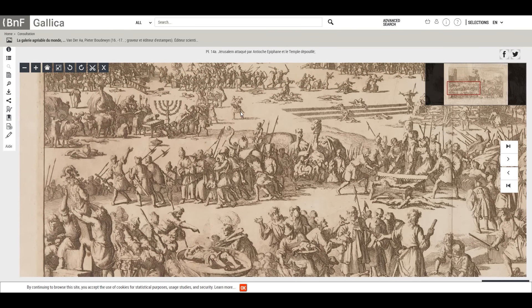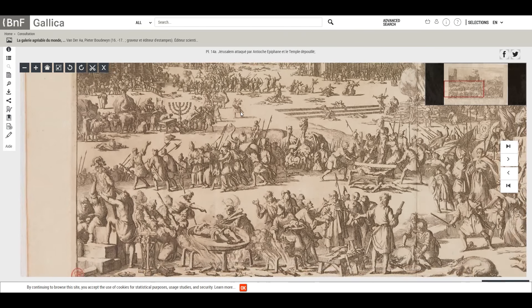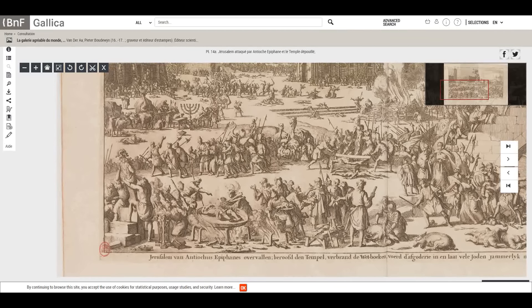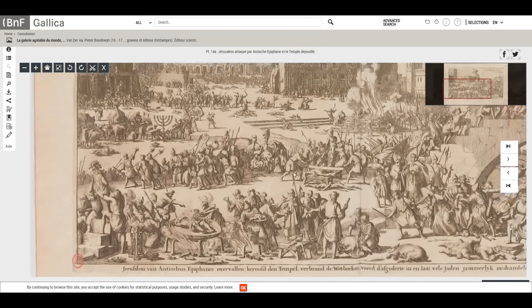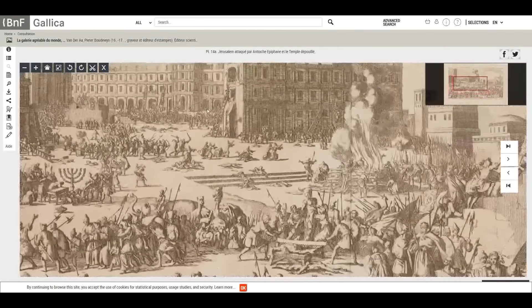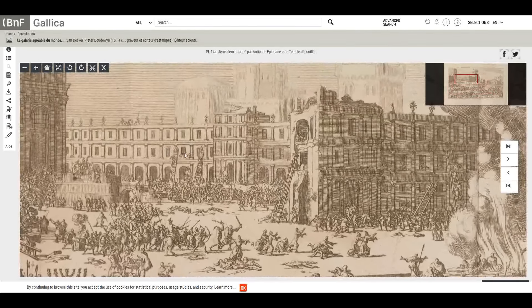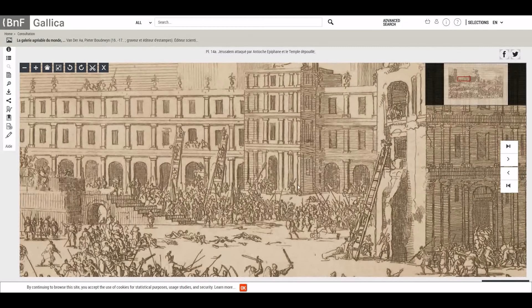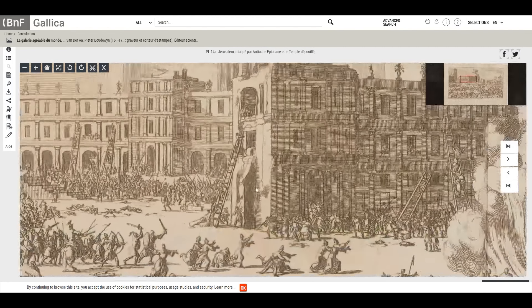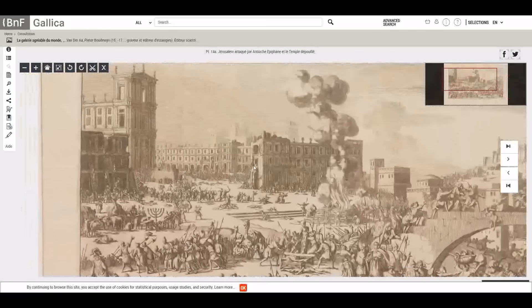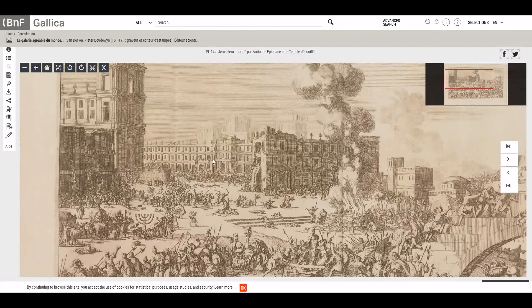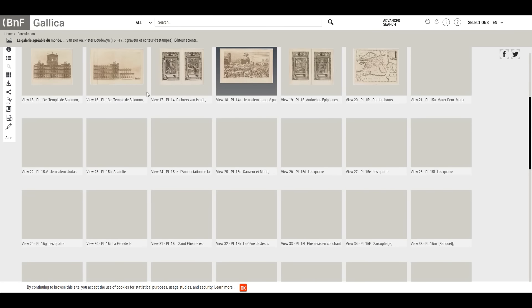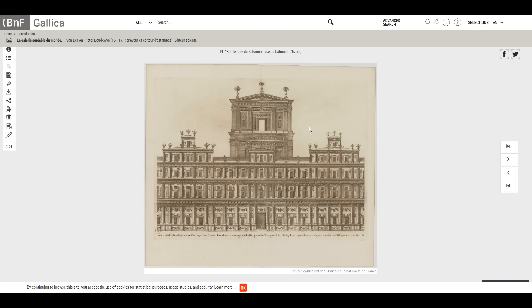We have these Victorian-esque type buildings, and it looks like people are destroying them — getting rid of this structure. This is supposed to be the Temple of Solomon, and that's why this book is so important. When we look at how the Temple of Solomon is depicted in here, it looks like some Victorian modern architecture.